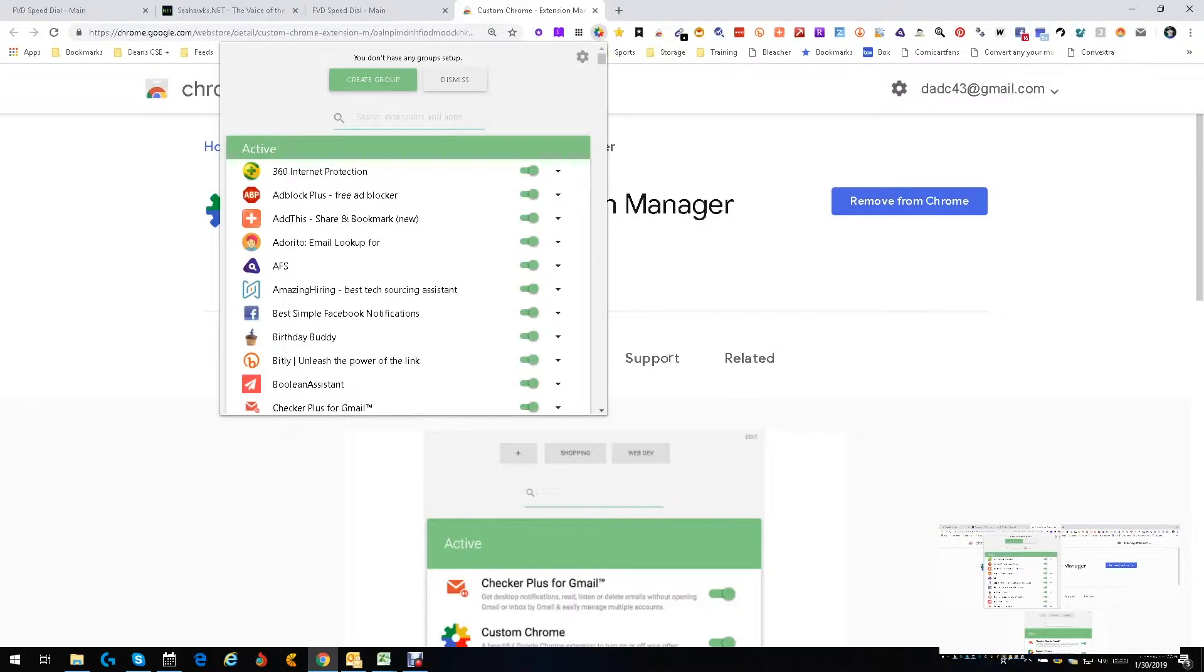Then you need to find some contacts, so you push a button, turn them all on, and then you start finding contacts. Quick and simple to turn on groups of apps or groups of extensions.